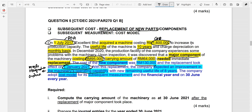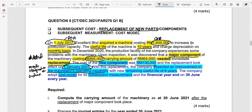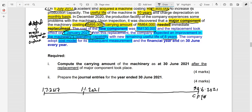Since it meets the recognition criteria, the new component will be added to the cost of the PPE or to the carrying amount. With the new component installed, the machine now has a remaining useful life of 8 years. The company adopts the cost model. Let's put this on a timeline to make things clearer, starting with the old machine first.